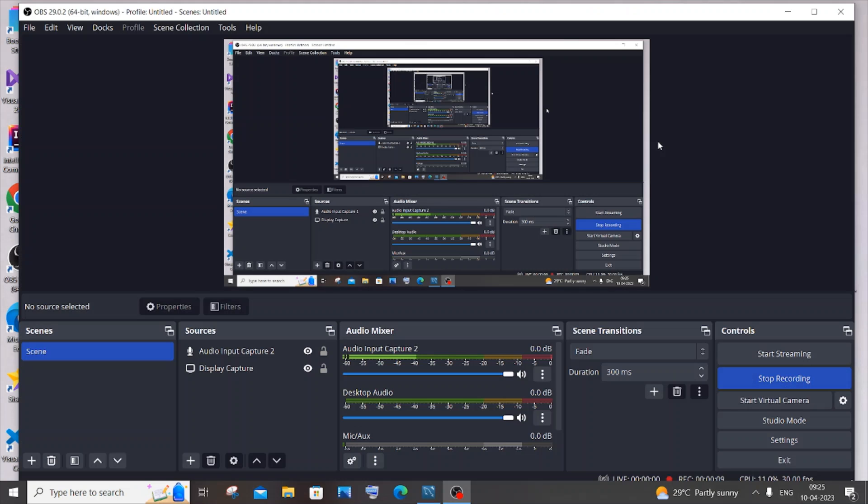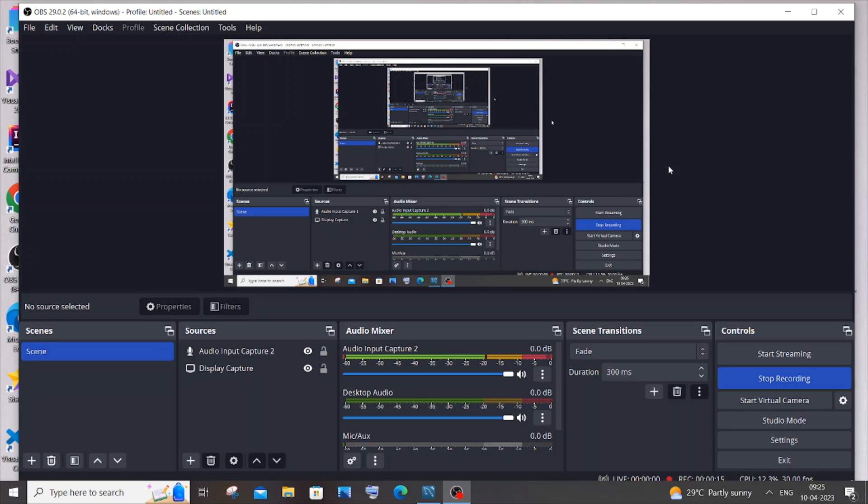So this is the interface that I got after I updated my OBS. It has been completely updated. I think I didn't update for like around a year, so this is how you do it, guys.